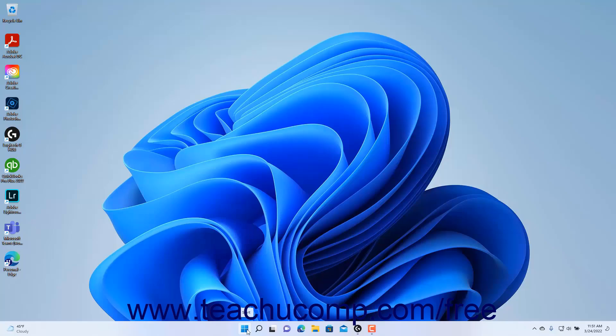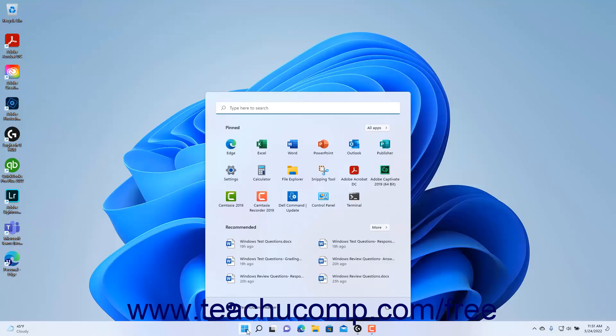You can click the Start button to display the Start menu in Windows 11, which is discussed in the next lesson.